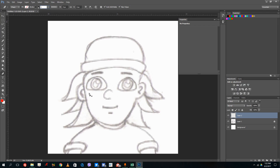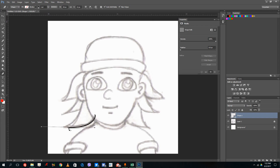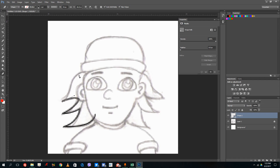I'm going to trace the character, starting with the hair lines. I'll click and drag with the pen tool, using alt click to adjust direction handles, then click and drag repeatedly to trace the hair shape.